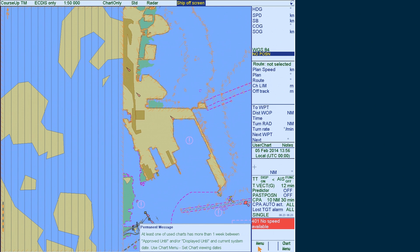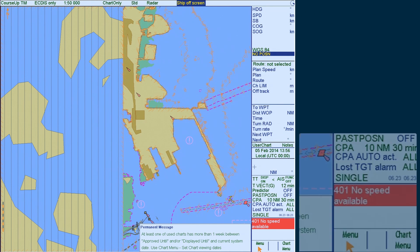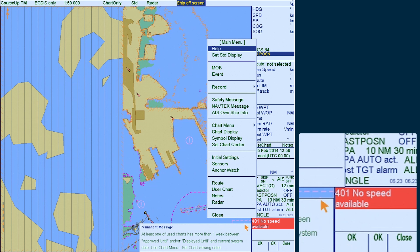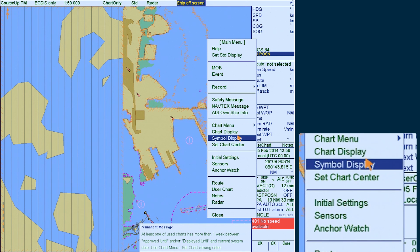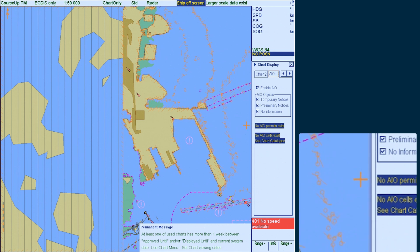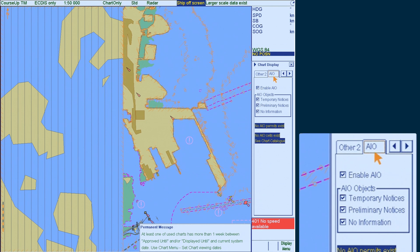Before starting the installation of the AIO permits and data, the AIO needs to be enabled. First, go to Menu and select Chart Display. Select the AIO tab and then click on Enable AIO.